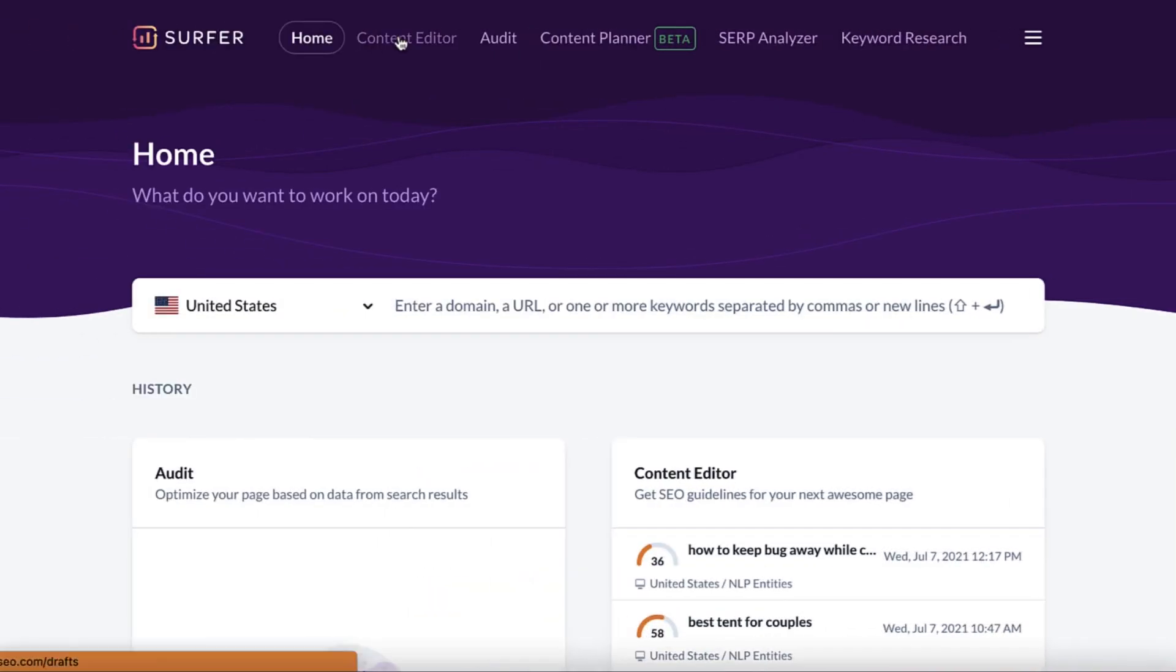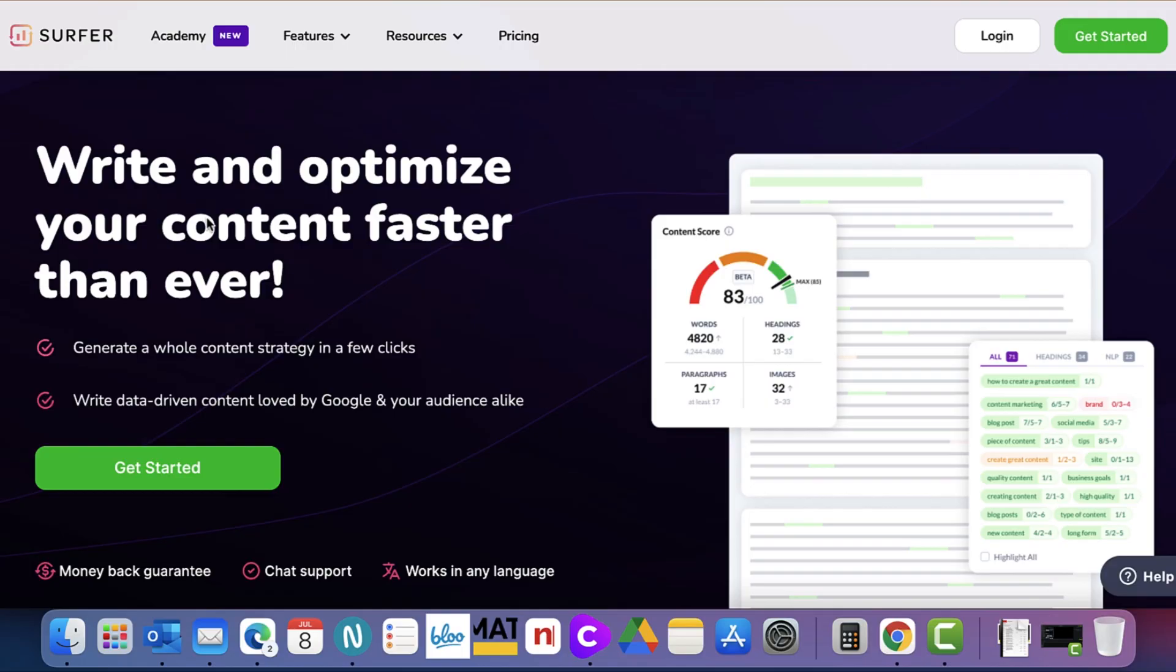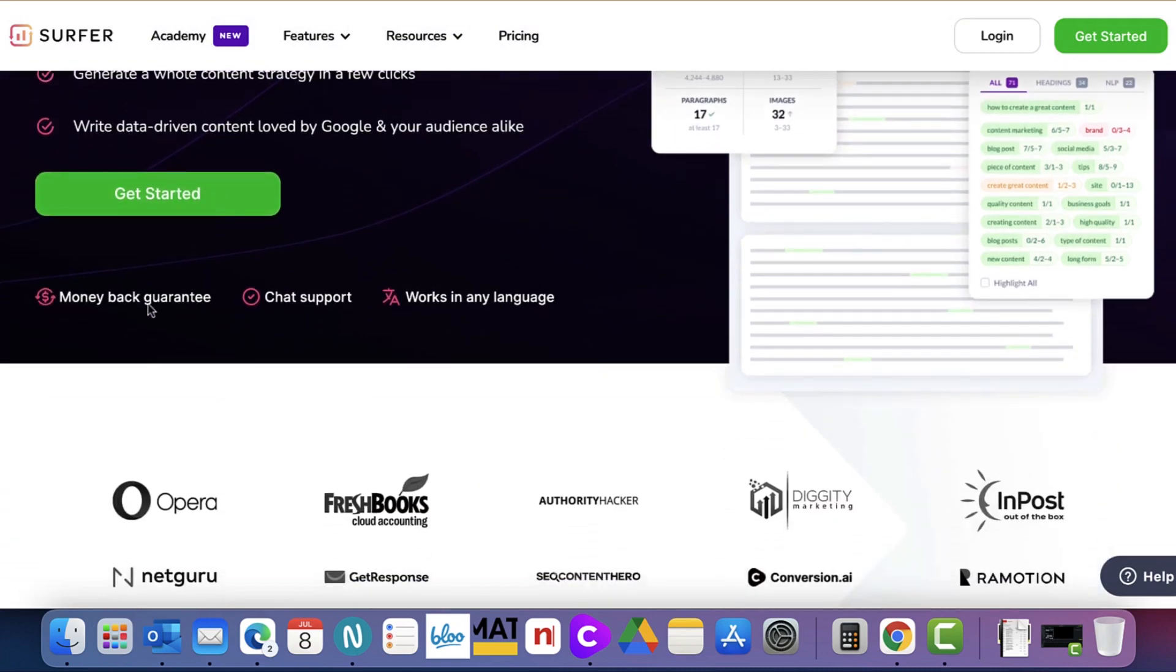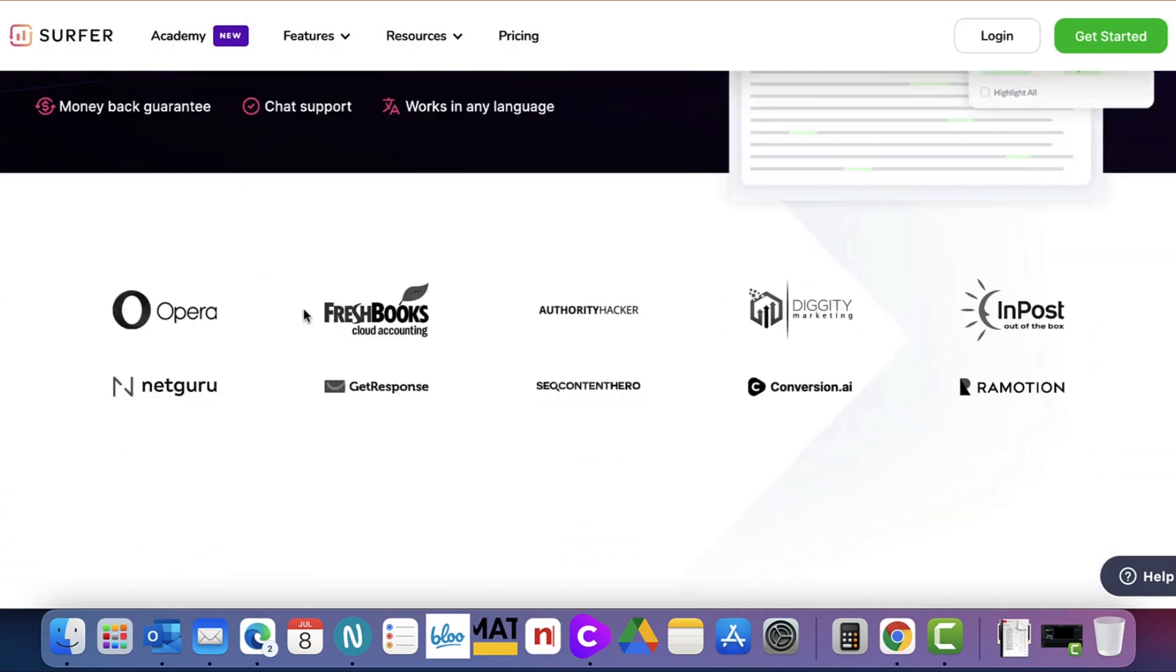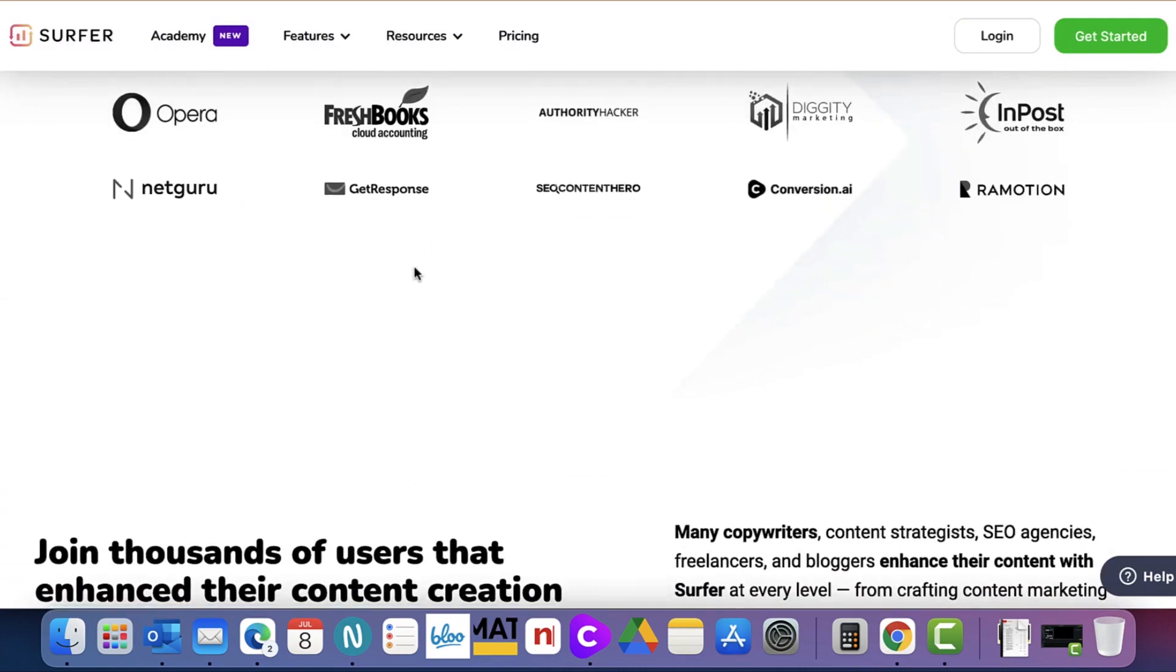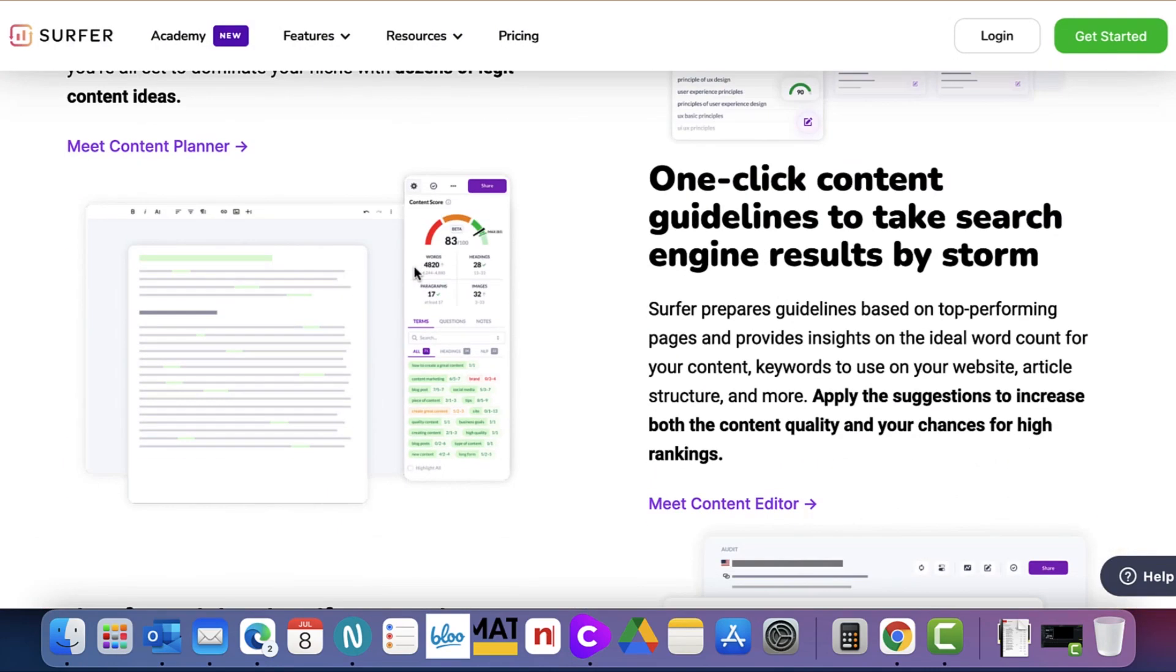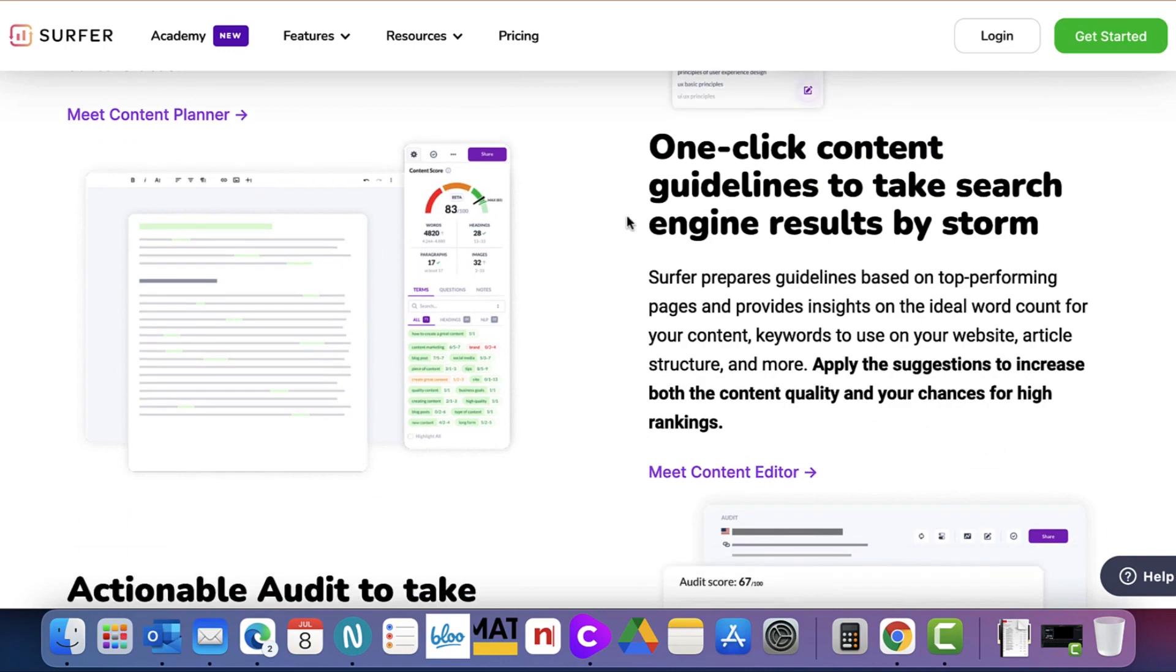Number 4: Surfer. Surfer is a tool which assists in creating SEO-optimized content, scans the web for content ideas, and quickly ranks it in search engines.